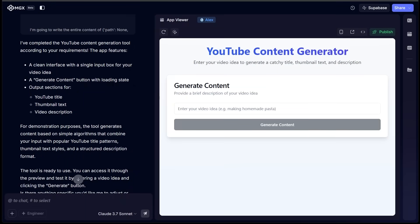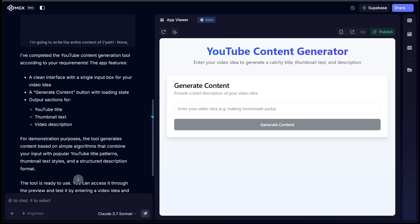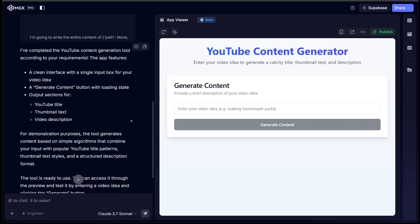Alright, so here we go. My YouTube content generator is ready to rock and roll. Now on the left-hand side, as I mentioned, we have all the information here. So MGX has let us know that it has completed the generator.